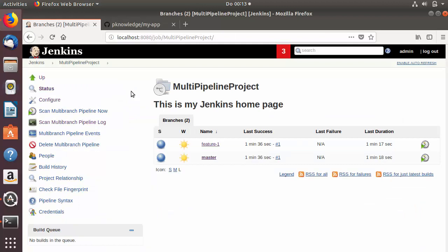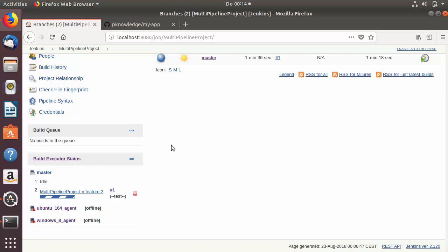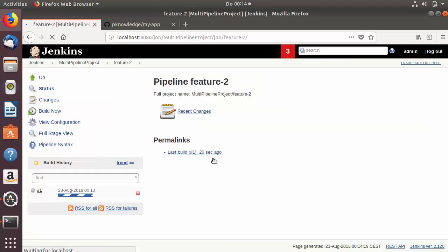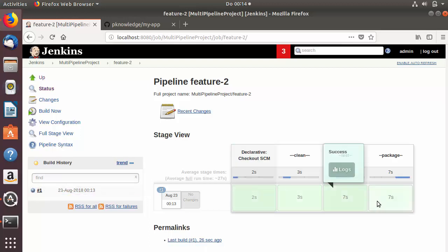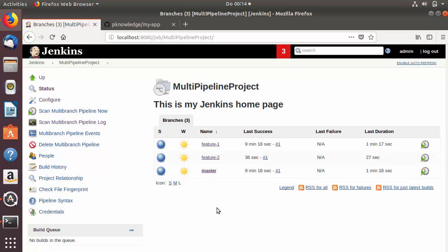Once we have the new branch we could trigger Jenkins with webhooks like Jira or GitBucket, but since we don't have a webhook set up right now, I'll manually click 'Scan Multi-Branch Pipeline Now'. Scrolling down you can see a new task running for feature branch 2. Refreshing the Jenkins page shows the feature2 Jenkins job is now running. Clicking on it shows all tasks running successfully. Now we have three branches and can see the results of all three in Jenkins. This is how you create a multi-branch pipeline project in Jenkins.